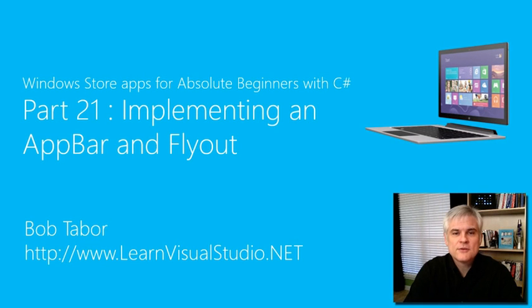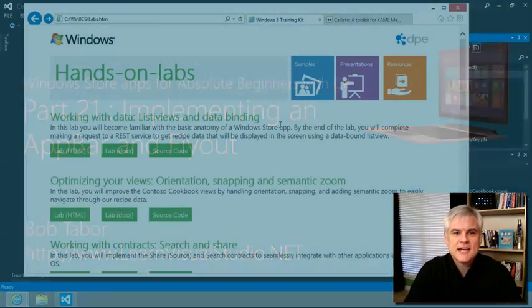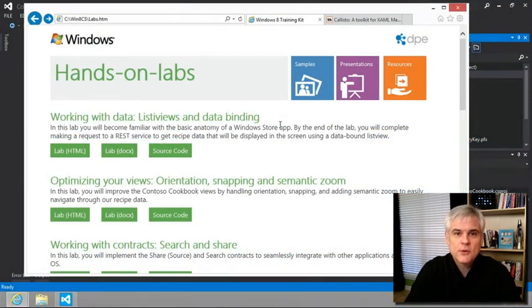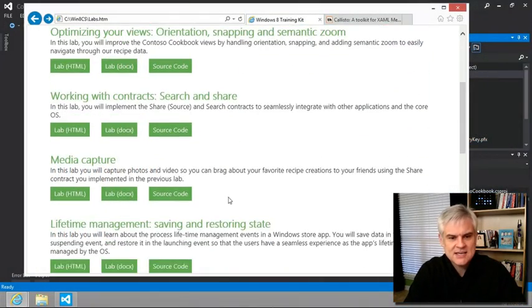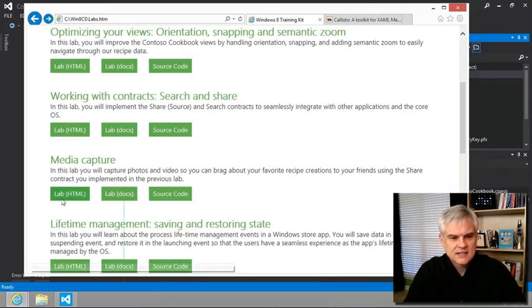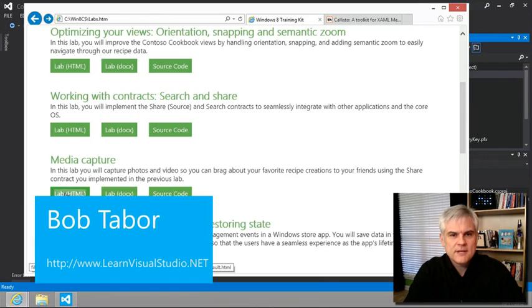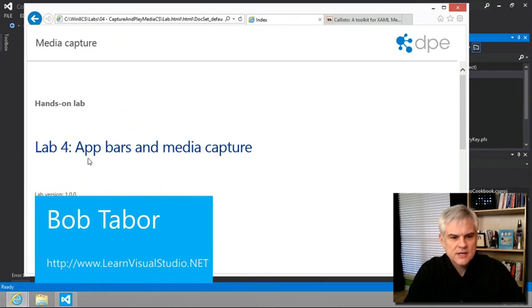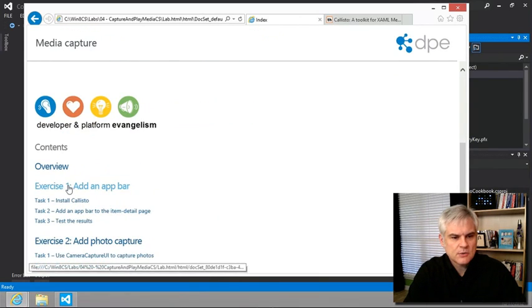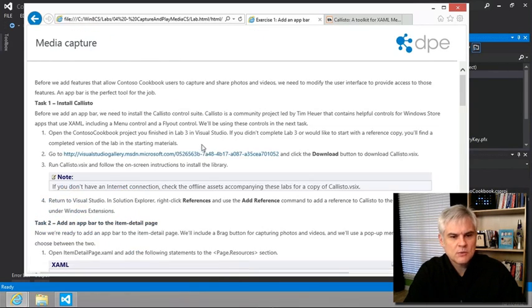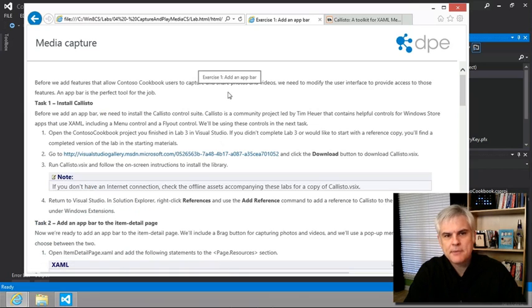Hi, I'm Bob Tabor with LearnVisualStudio.net. We're moving quickly now. We're actually in lab number four, Media Capture - App Bars and Media Capture. Let's start with exercise one where we're going to add an app bar.